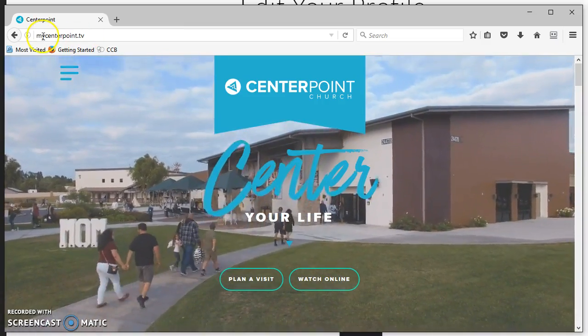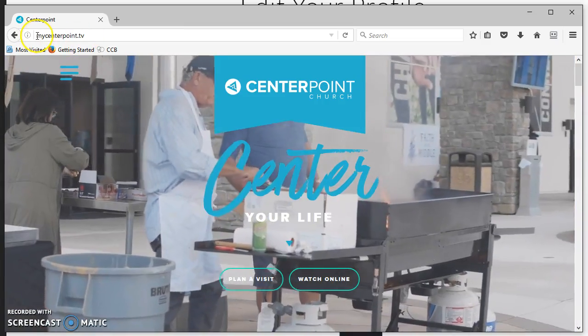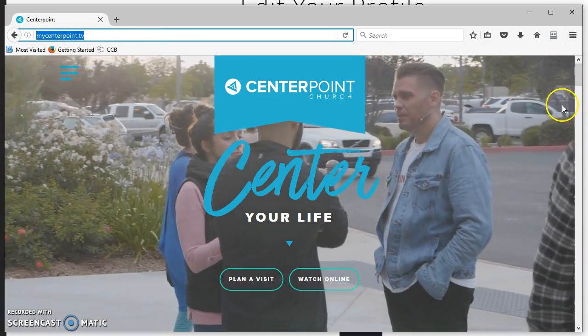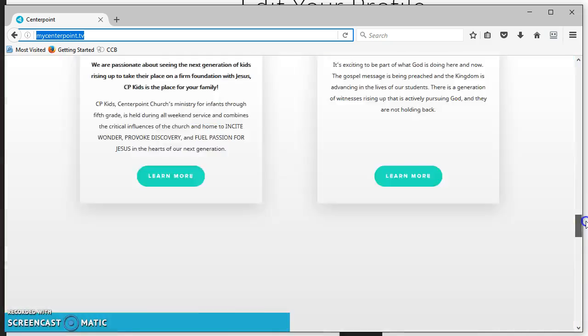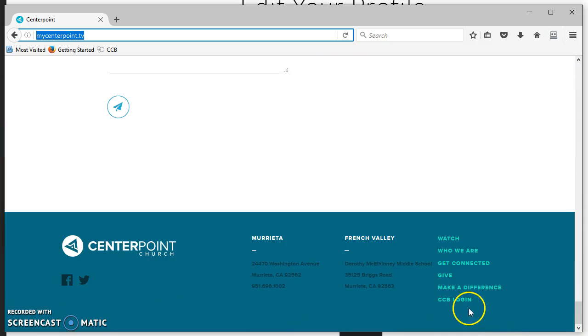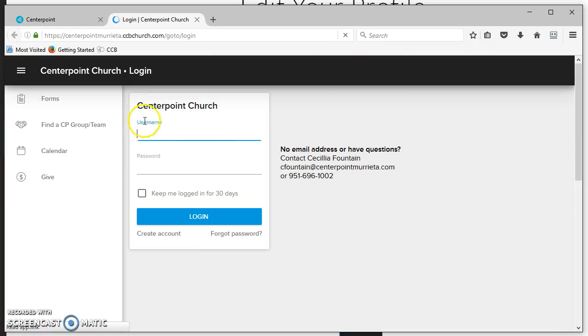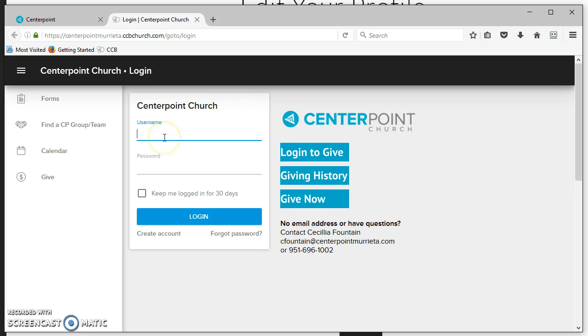You may be asked to update your CCB profile, so go to mycenterpoint.tv, scroll to the bottom, click CCB login, and log in with your username and password.